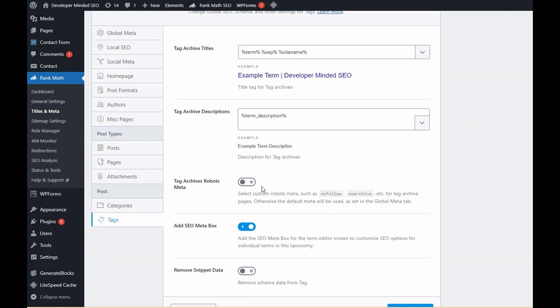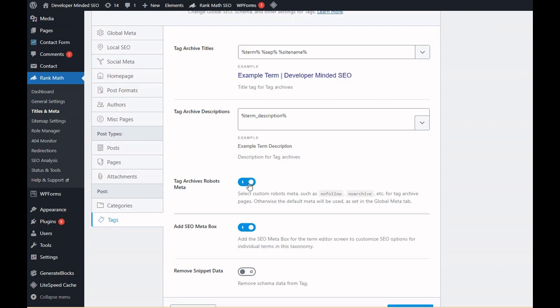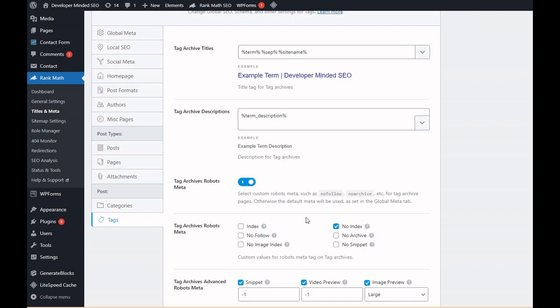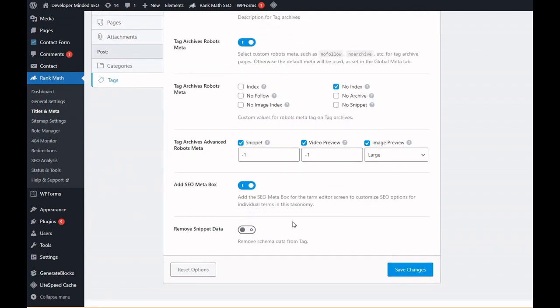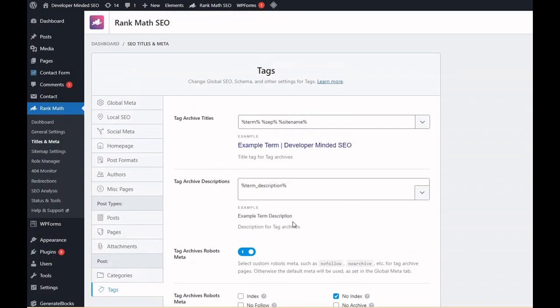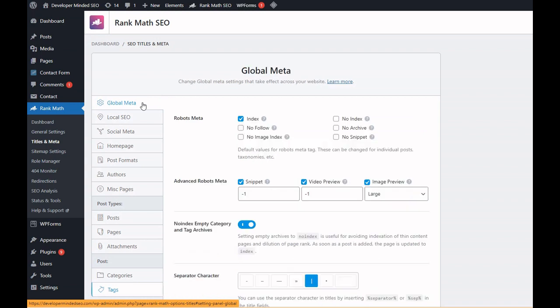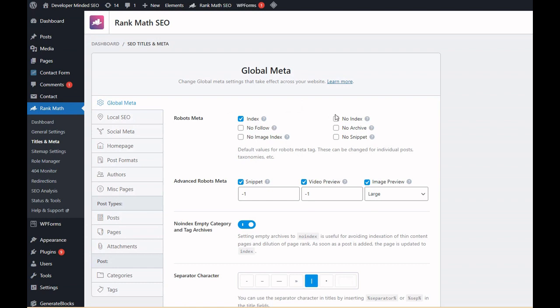But I don't want that case, so I have marked it as noindex. Another thing: you can mark whatever your meta robots to be for bulk number of URLs.